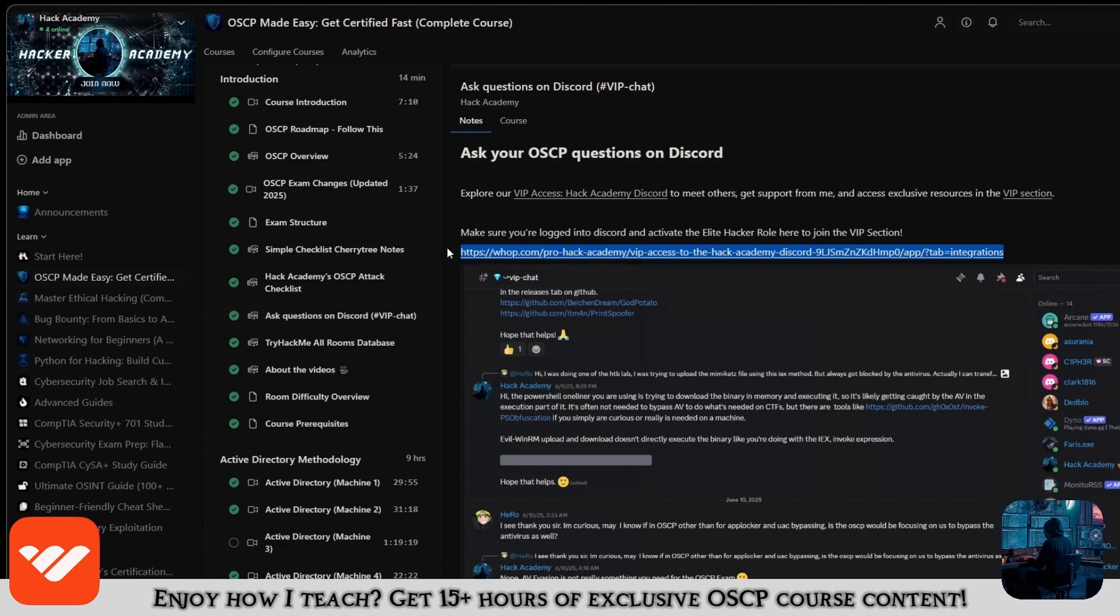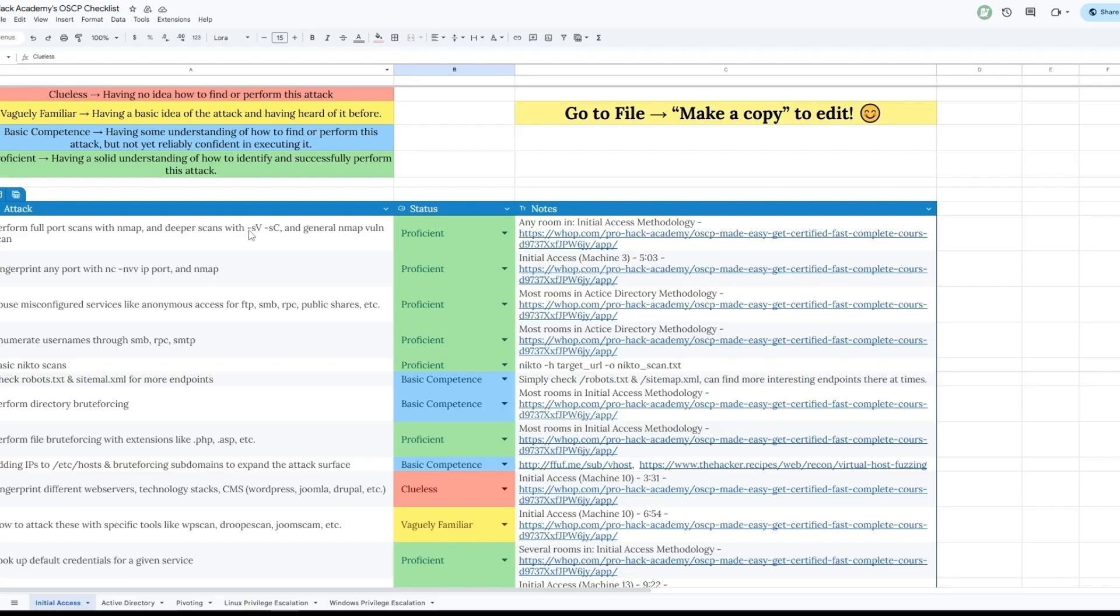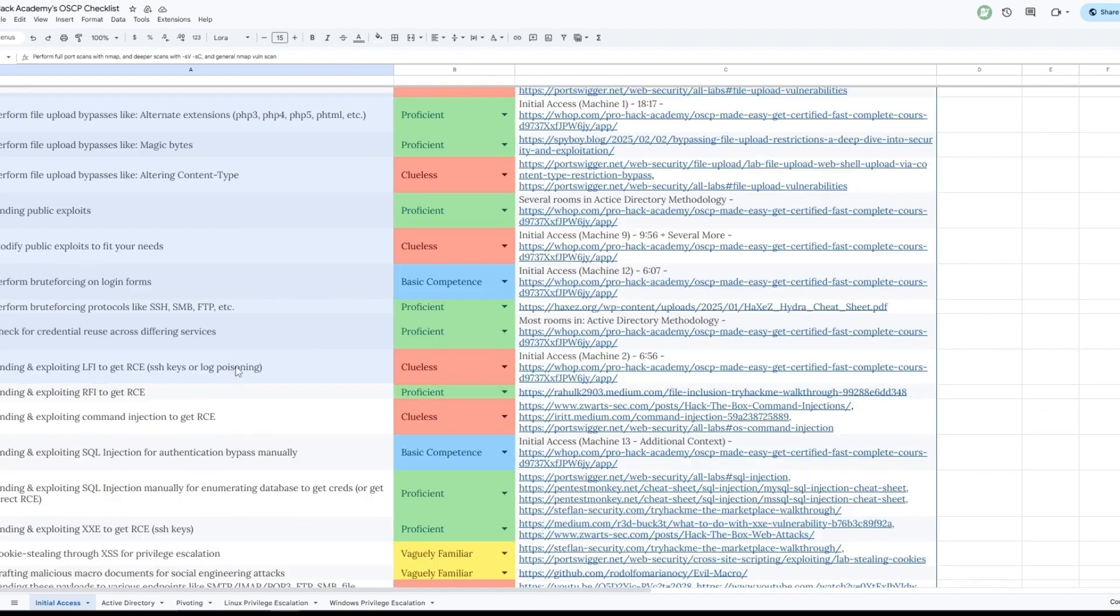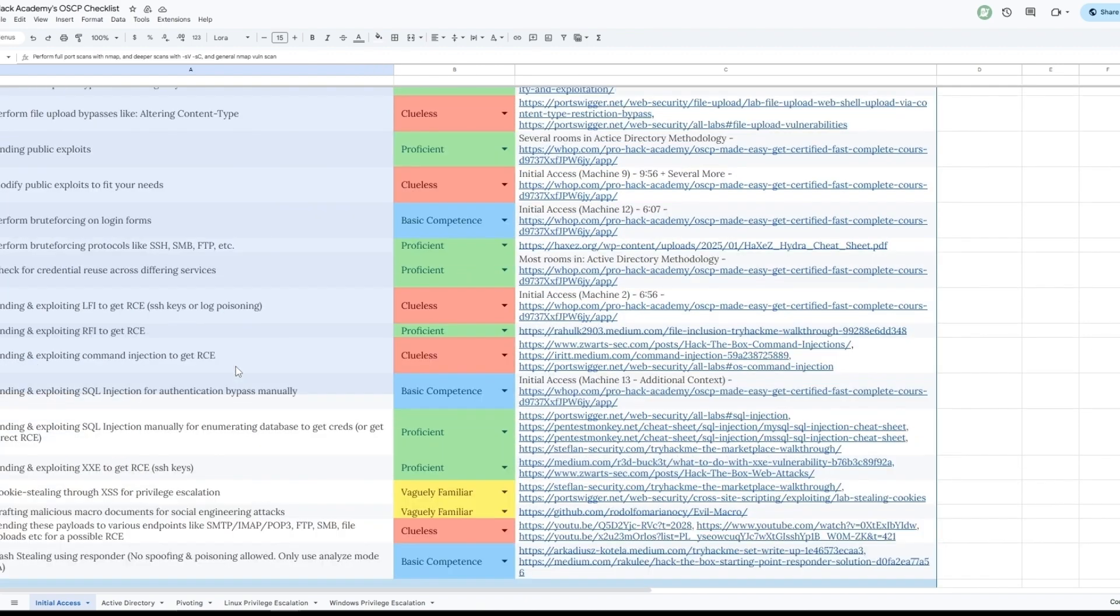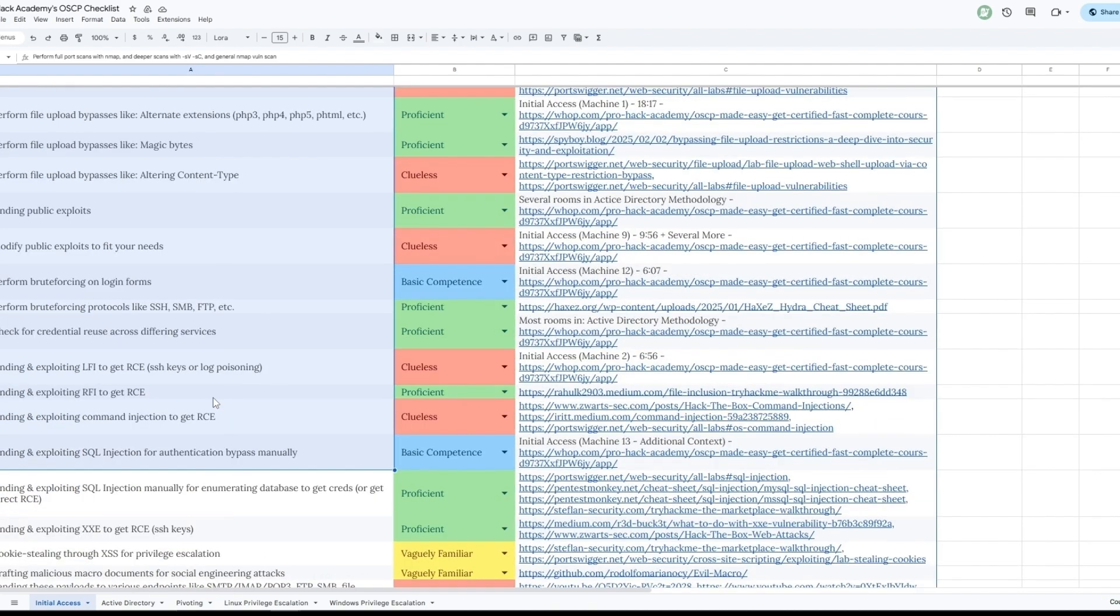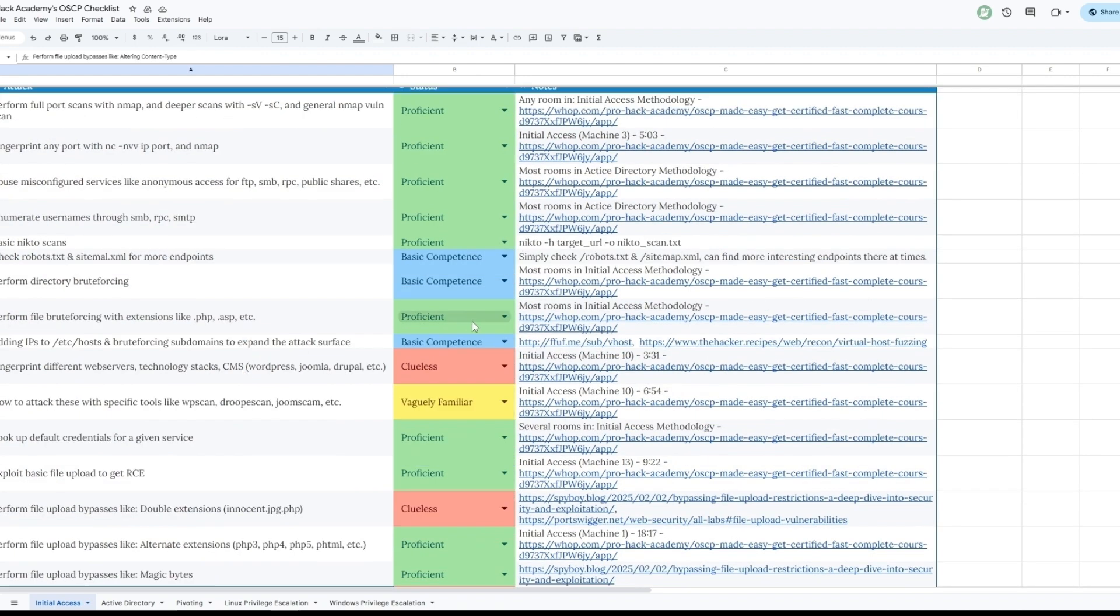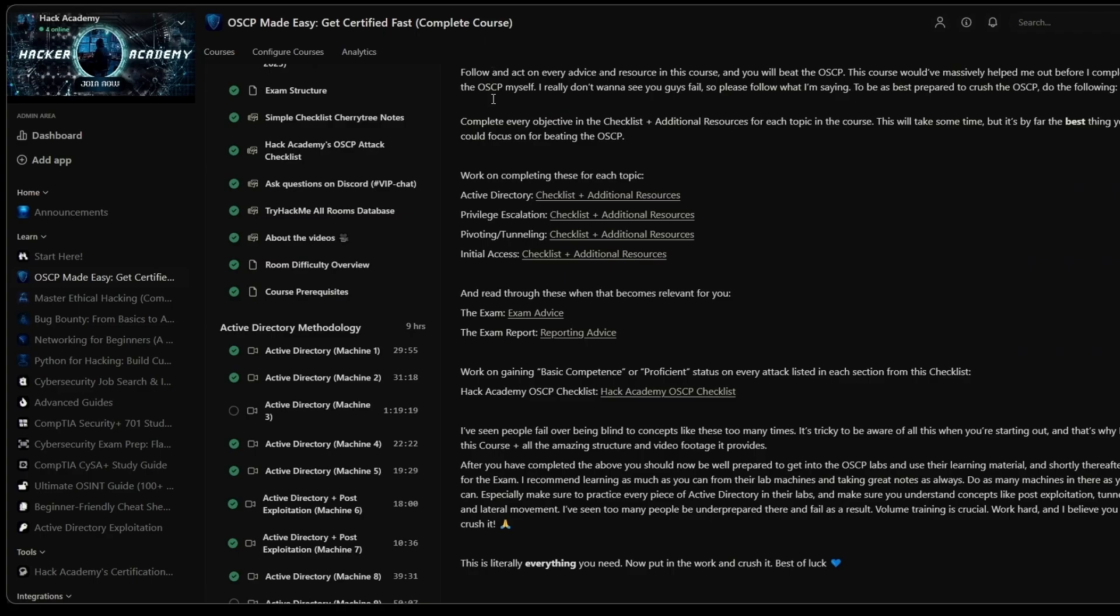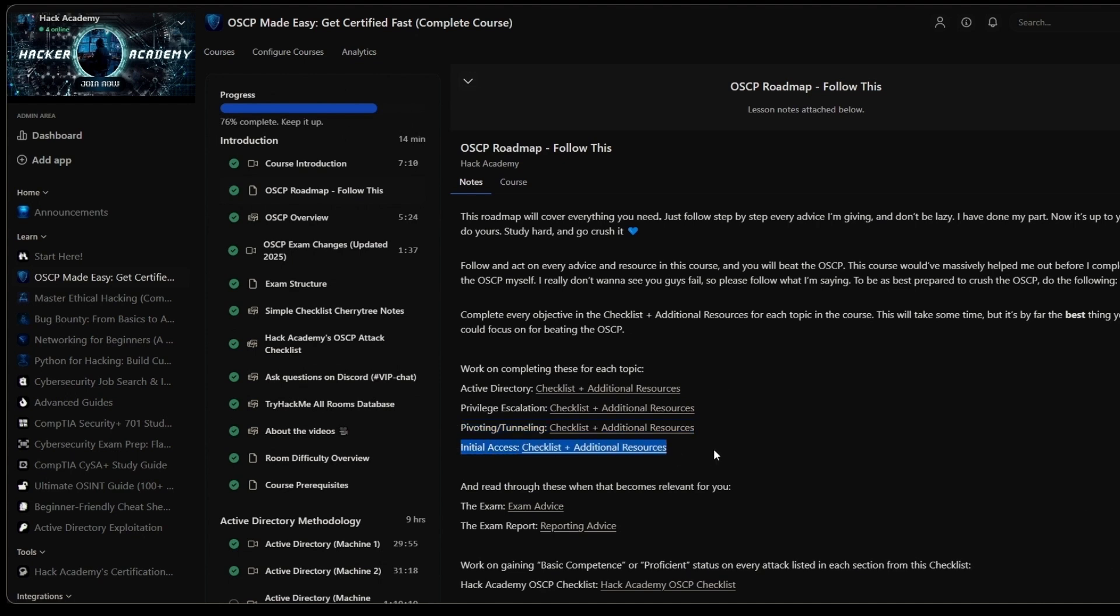You will get access to the VIP section on Discord where you can ask me any questions and you can study alongside all the other students in our course. You will also get access to this checklist which will cover at least 95% plus of all the attacks and all the techniques that you need to know for every single section - not only initial access but AD pivoting, Linux and Windows privilege escalation. The goal for you is to reach proficient or at least basic competence on all of them. We also have this entire roadmap with a bunch of action steps and cheat sheets inside all of these hyperlinks.